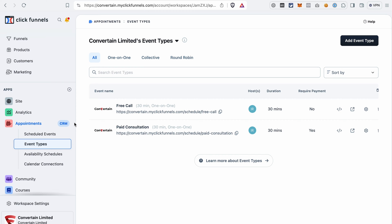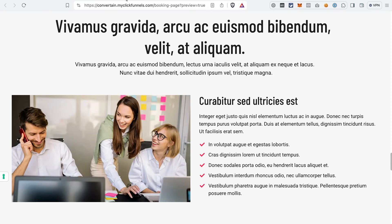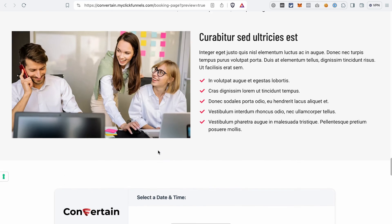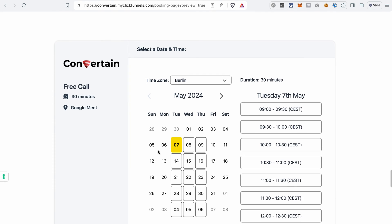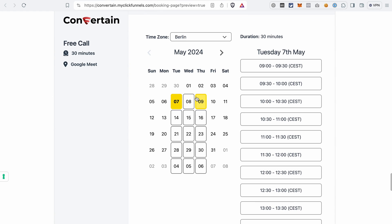To make this process even easier, you can add a calendar and the appointment booking module directly to your funnel page. It would look like that. And in this ClickFunnels 2.0 tutorial, I will show you how you can do it.